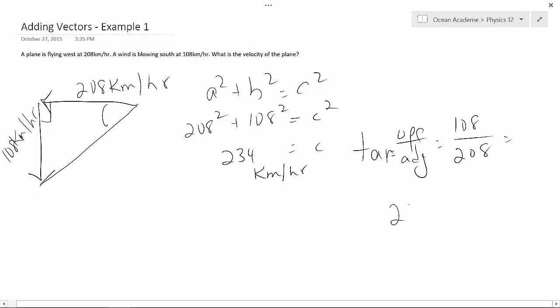We're at 27.5 degrees south of west. Thank you.